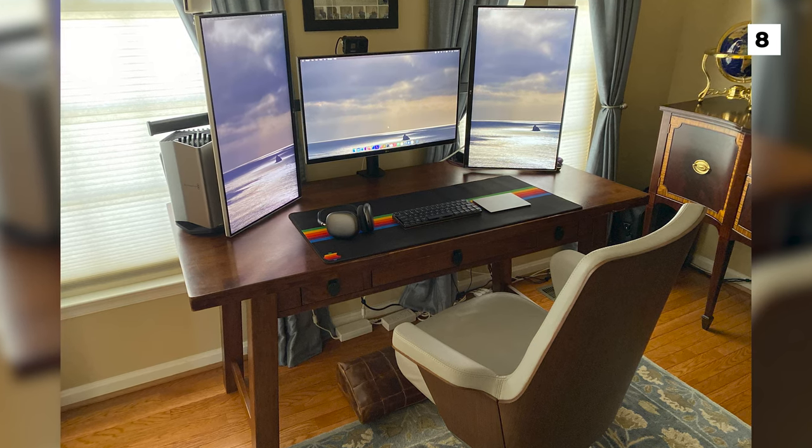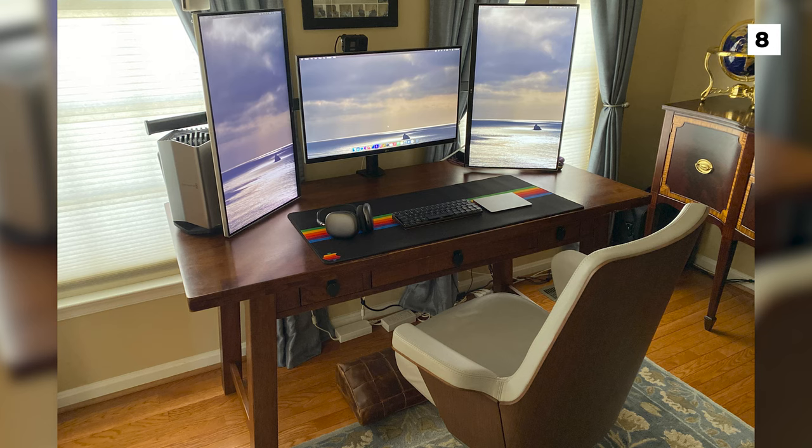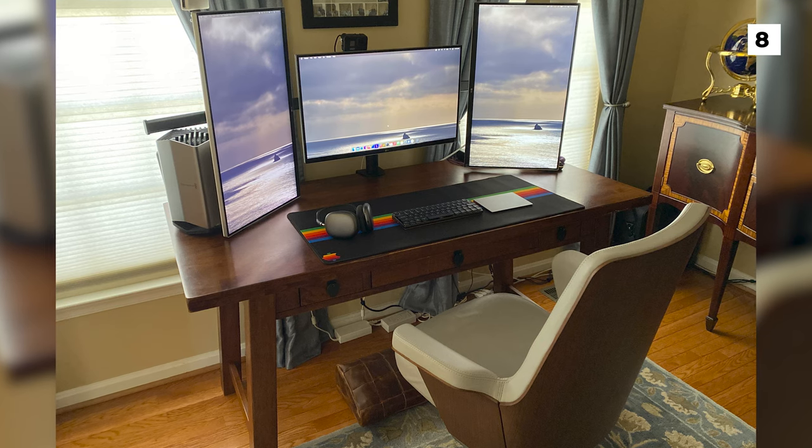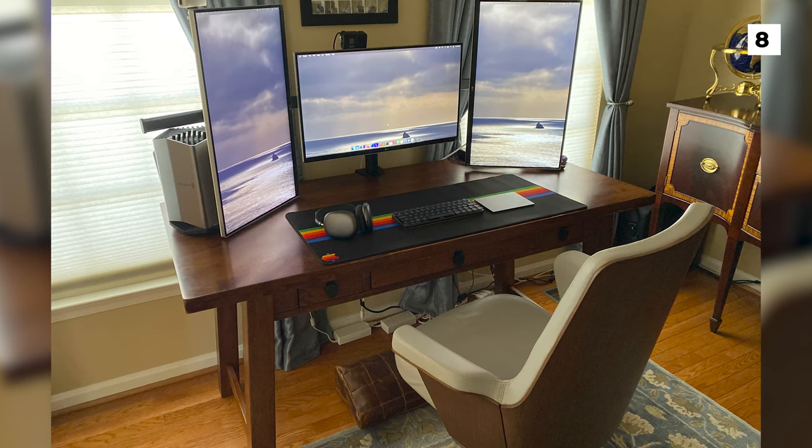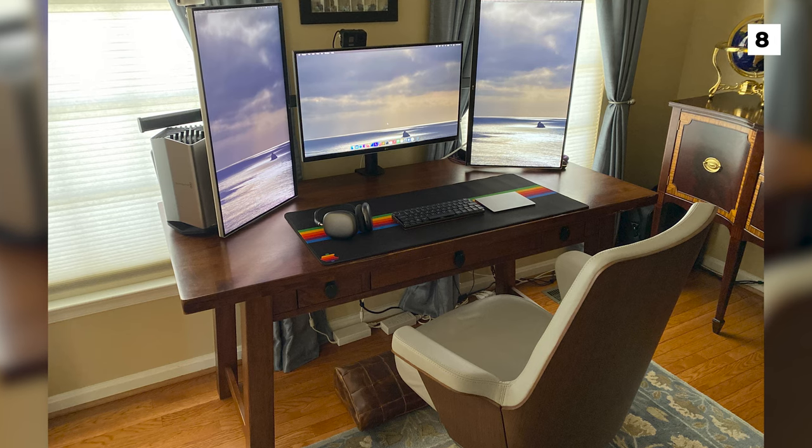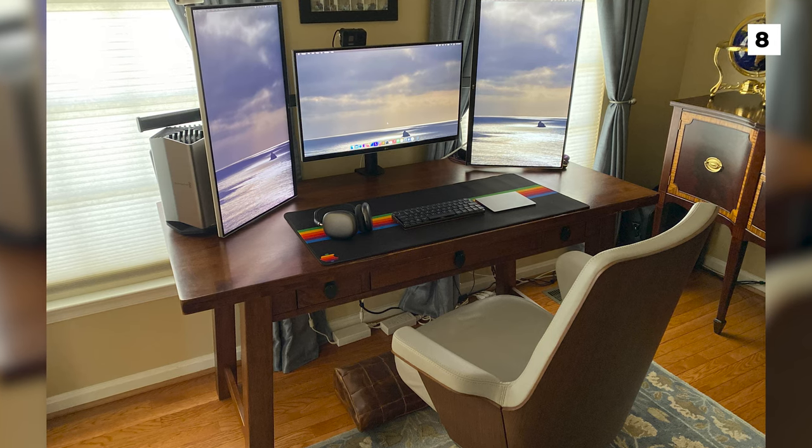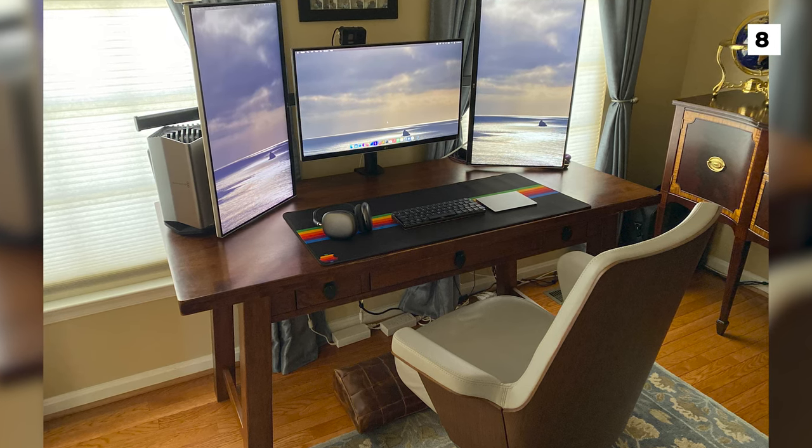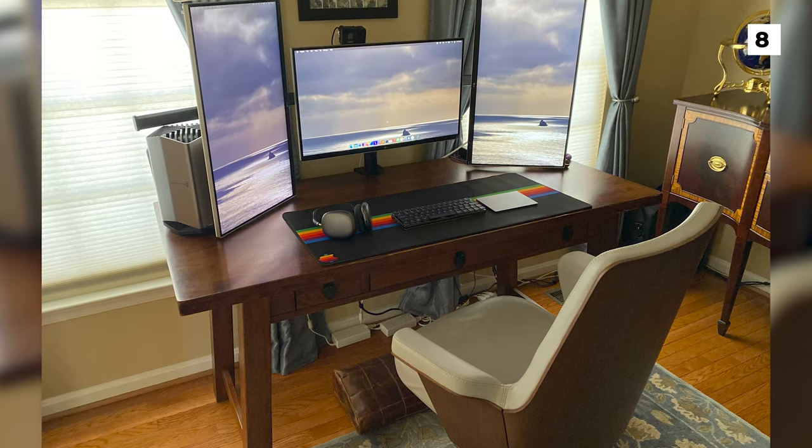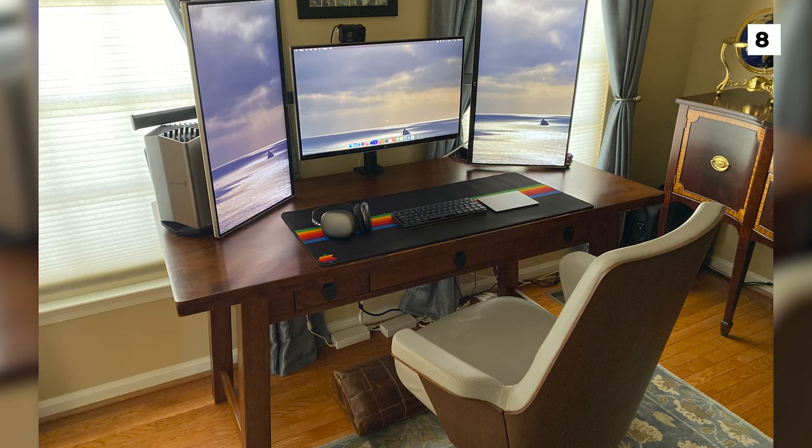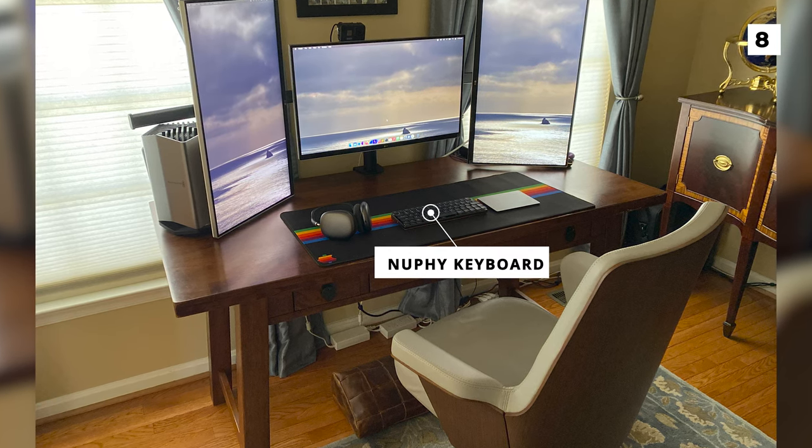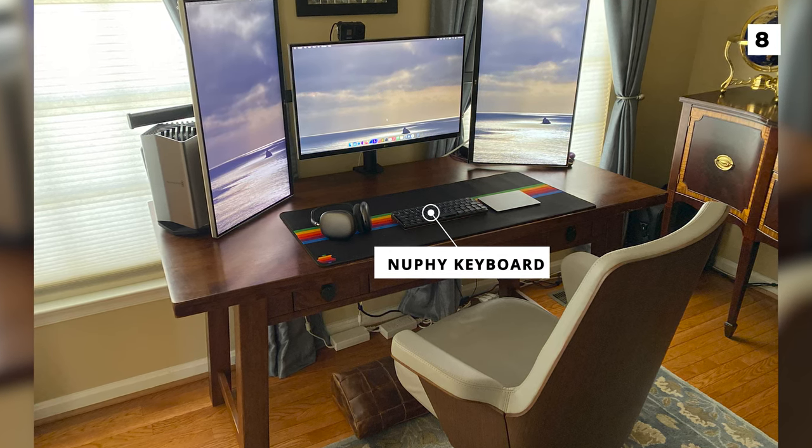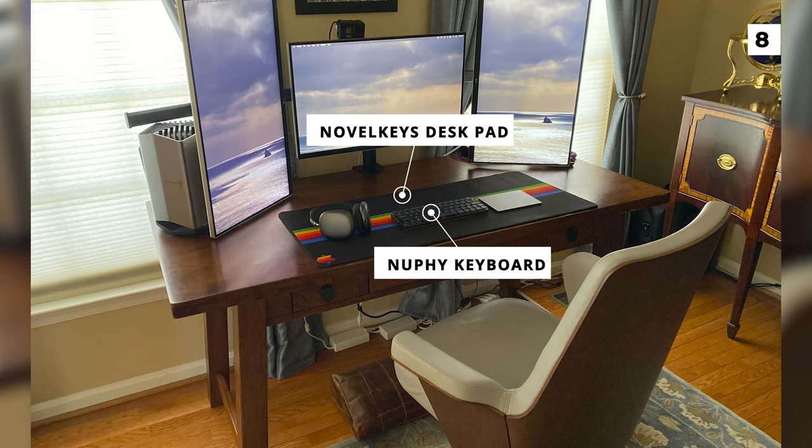I actually quite like this. I was considering doing something similar myself, but I'm not sure. I'm still waiting for a nice 4K gaming monitor to come out and then I'm going to make the switch to a triple monitor setup. Anyways, for peripherals they've got a NuFi keyboard, which we've not seen on these lists before, and a novel keys desk pad.